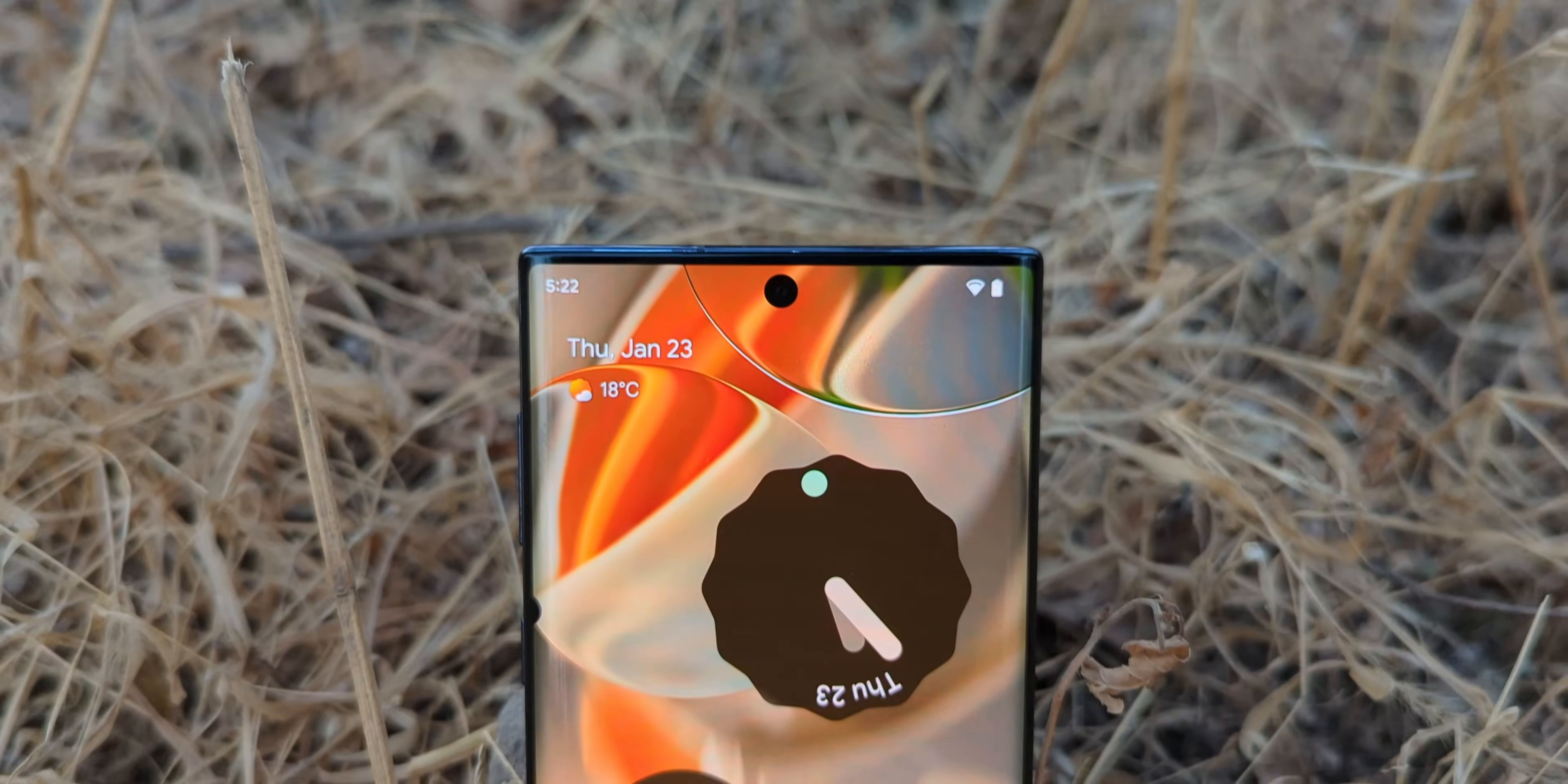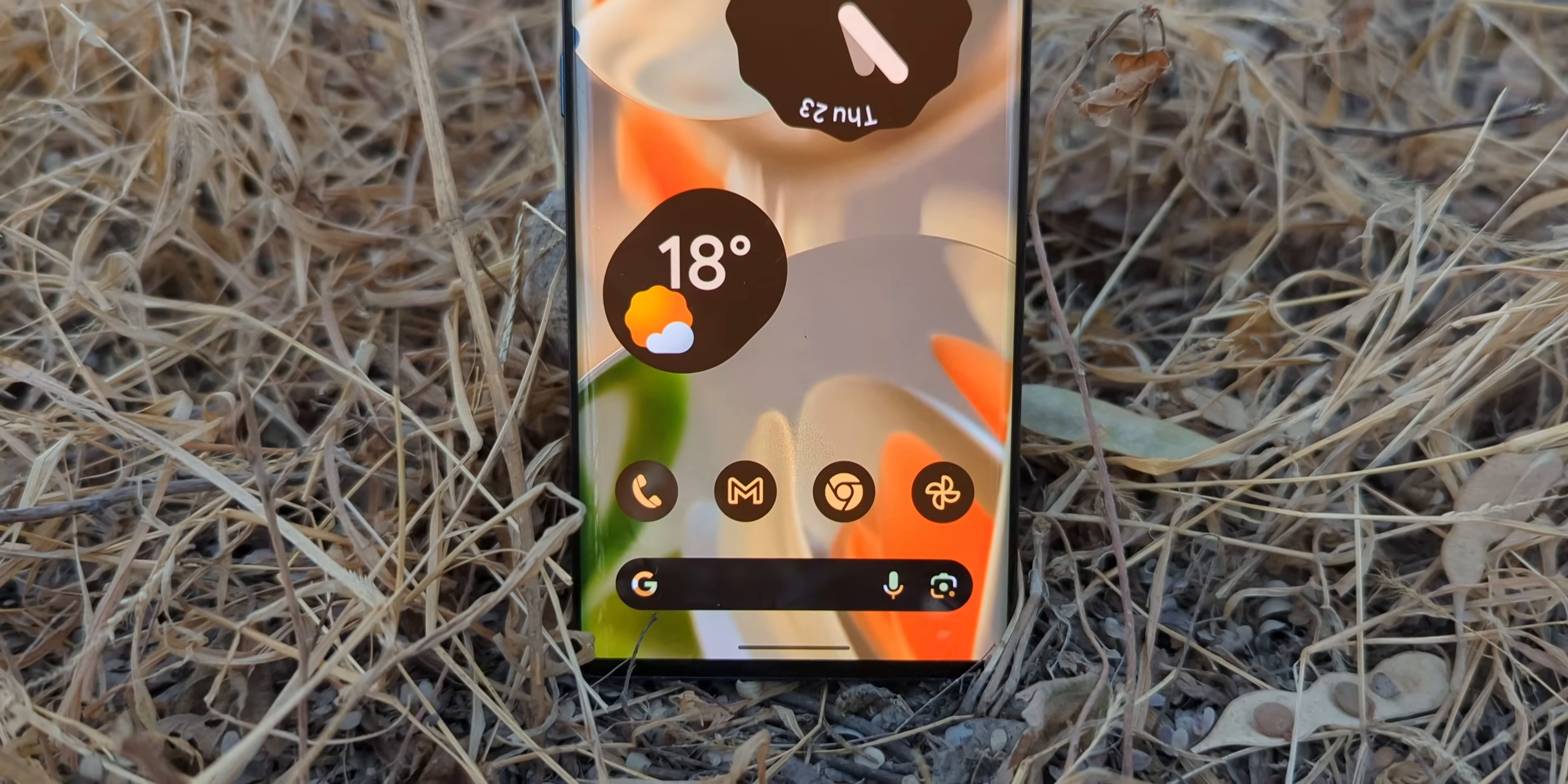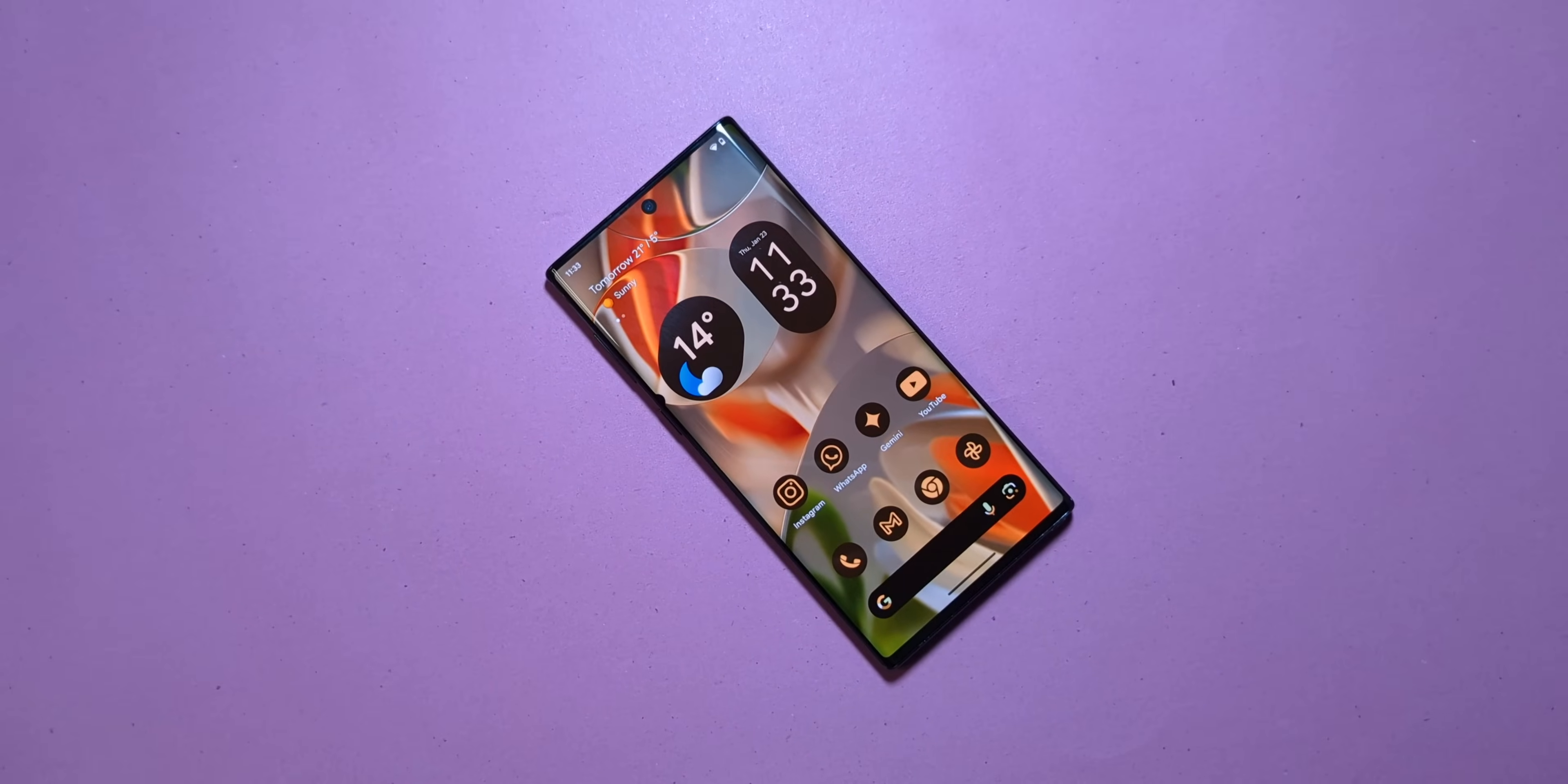First off, let's talk about why this ROM is such a game changer. If you've ever used a Pixel, you already know it's all about simplicity and smarts. No clutter, no nonsense. Just a phone that works with you, not against you.